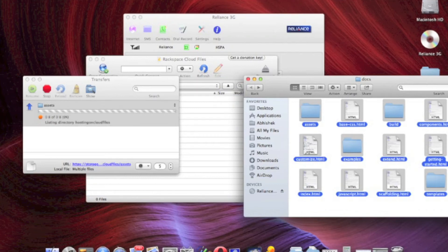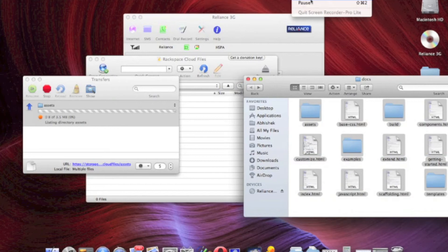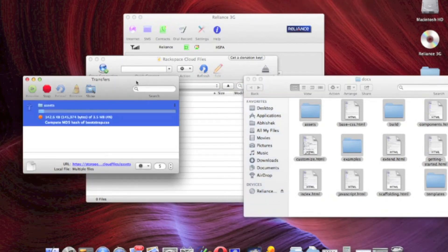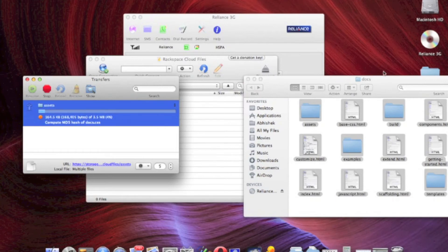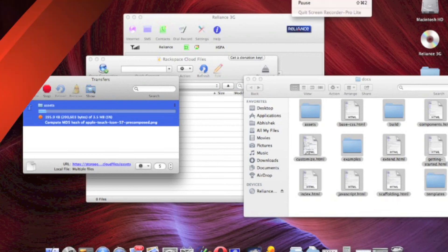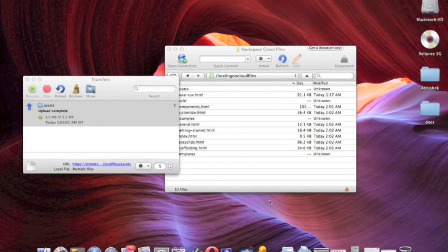So take it to be uploaded on Rackspace Cloud Files. In the background, you can see it's actually all of my USB model.